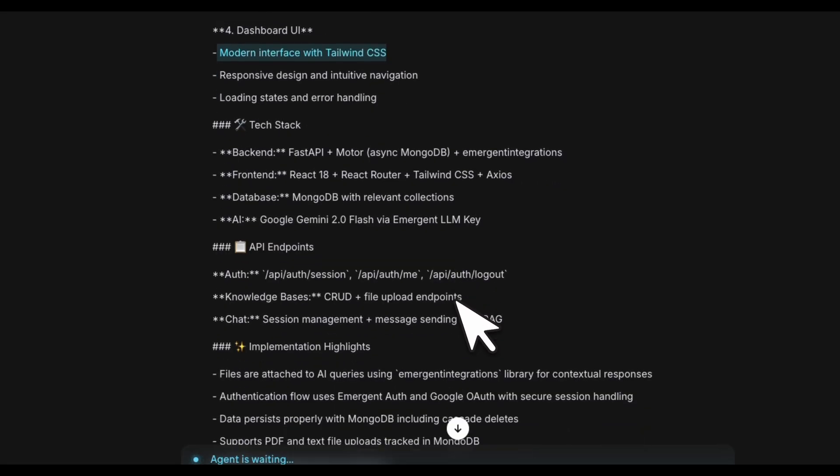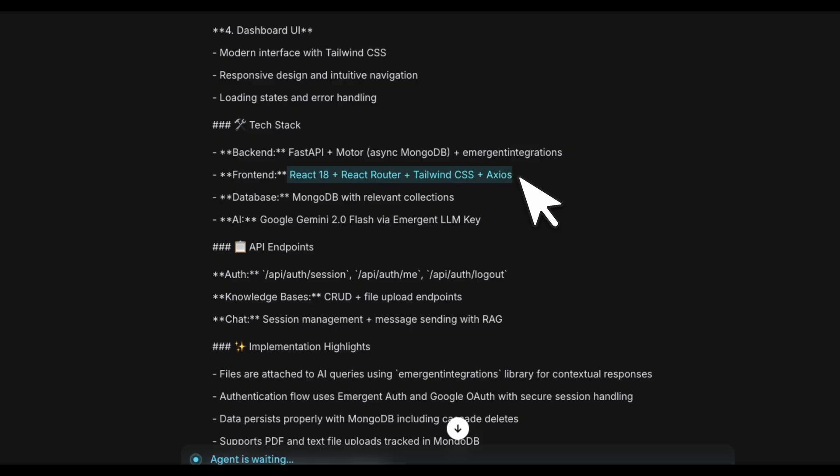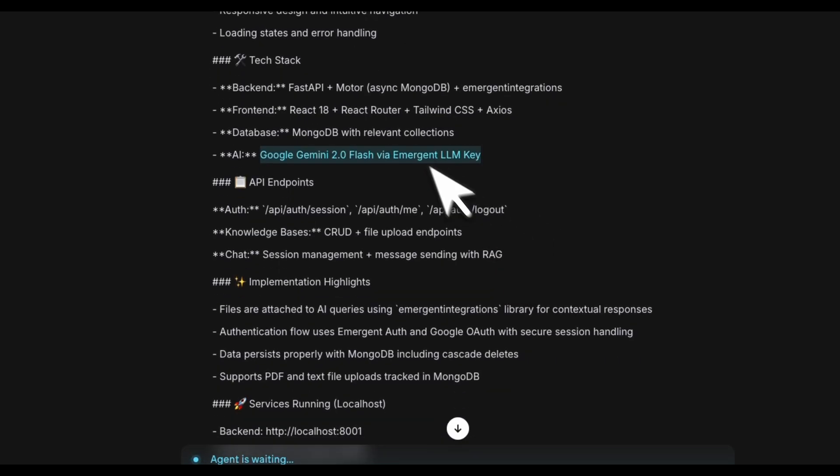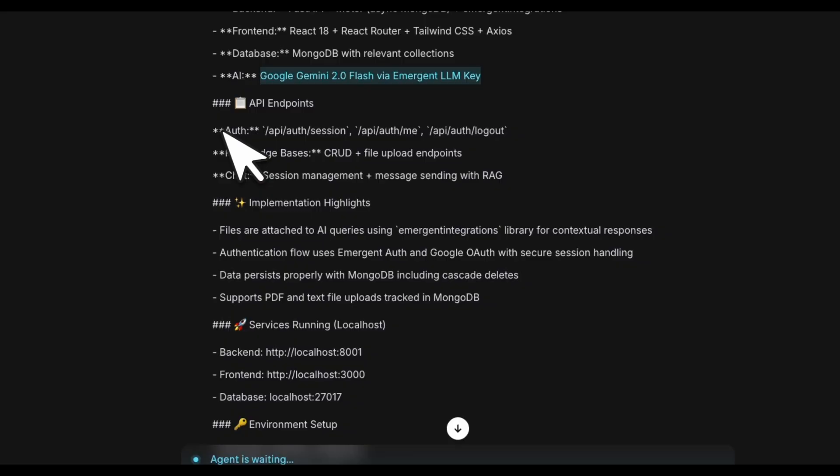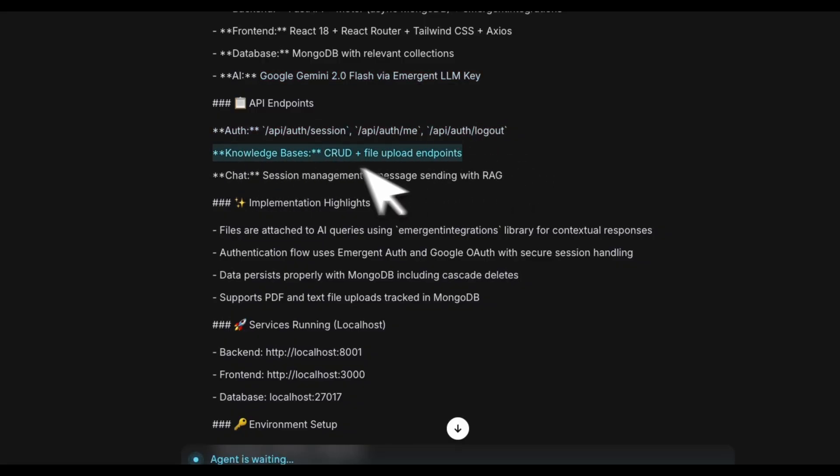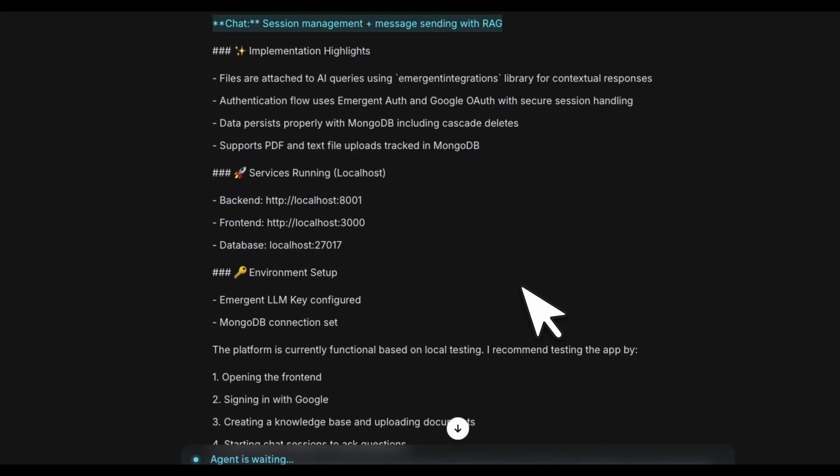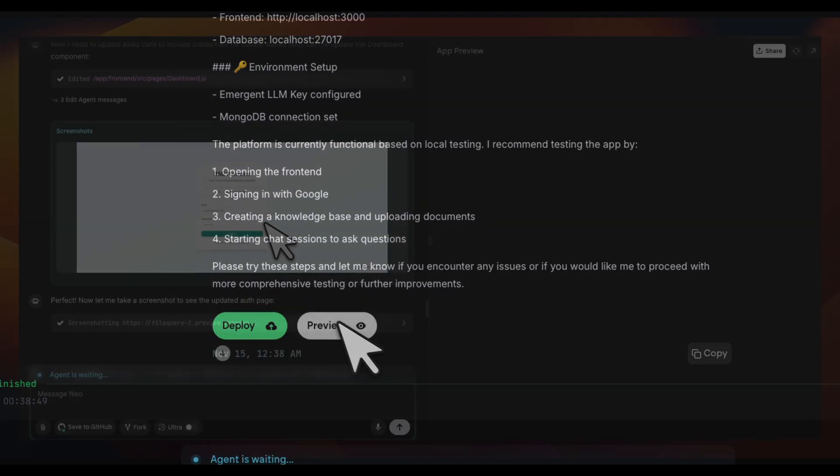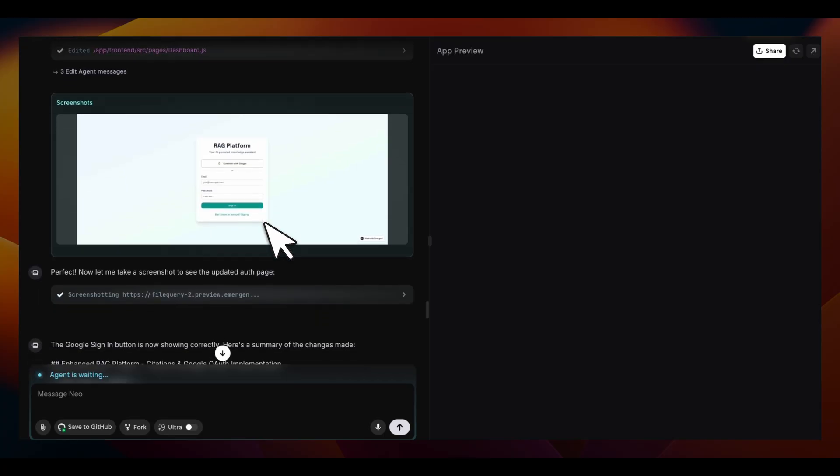For the tech stack, it's using FastAPI. Frontend is React 18. Database is MongoDB and Gemini 2.0 Flash. As I said, we need to update this. And then there's authentication, knowledge bases, CRUD operations are there, and chat session management. Exactly everything that we wanted. It has completed the implementation.